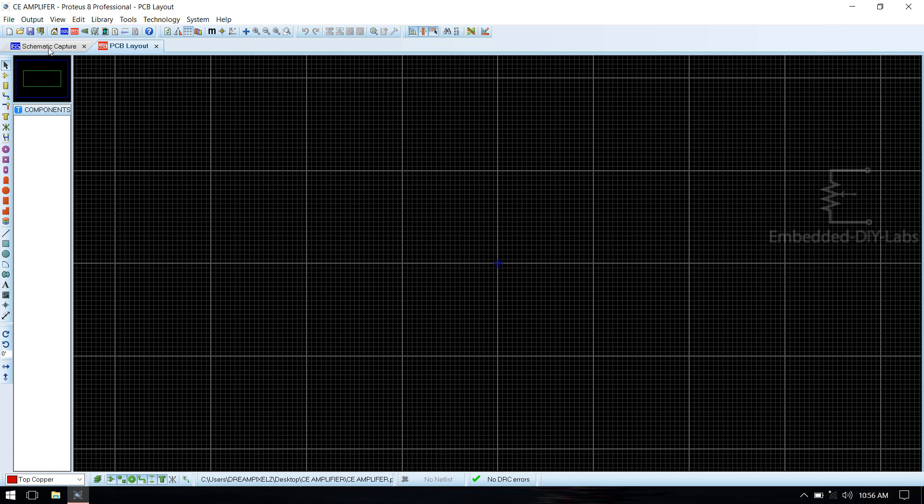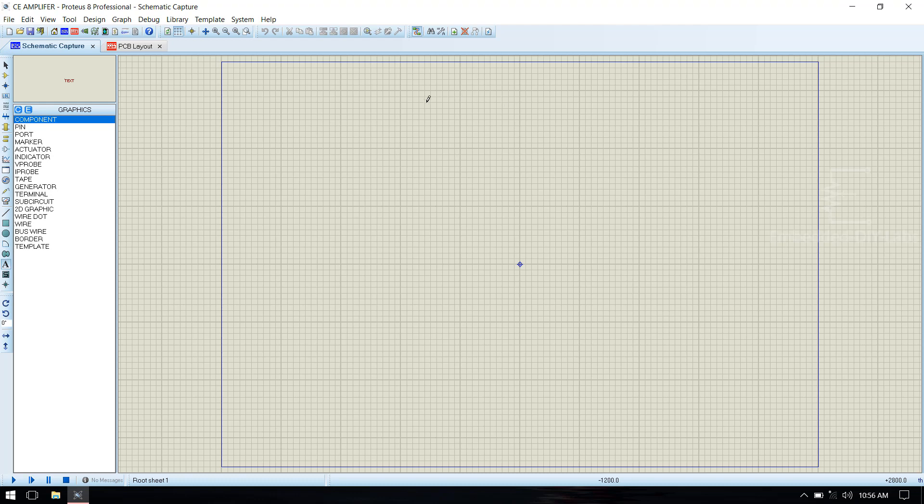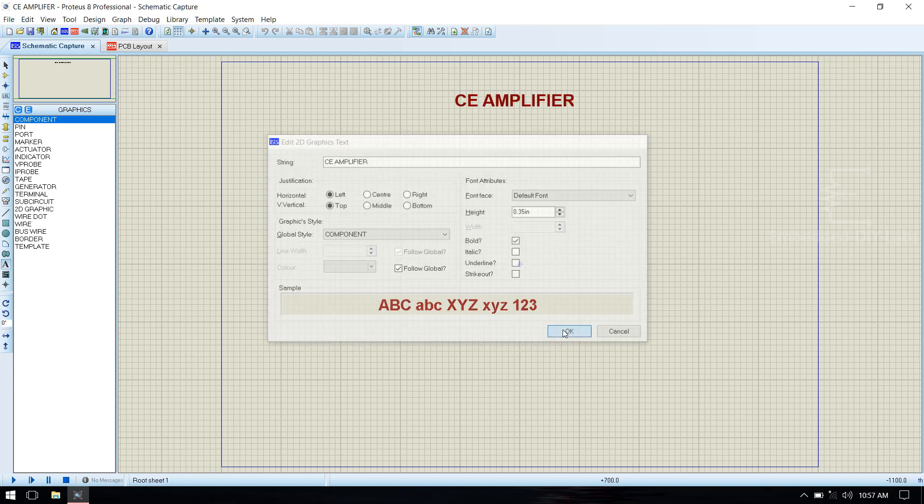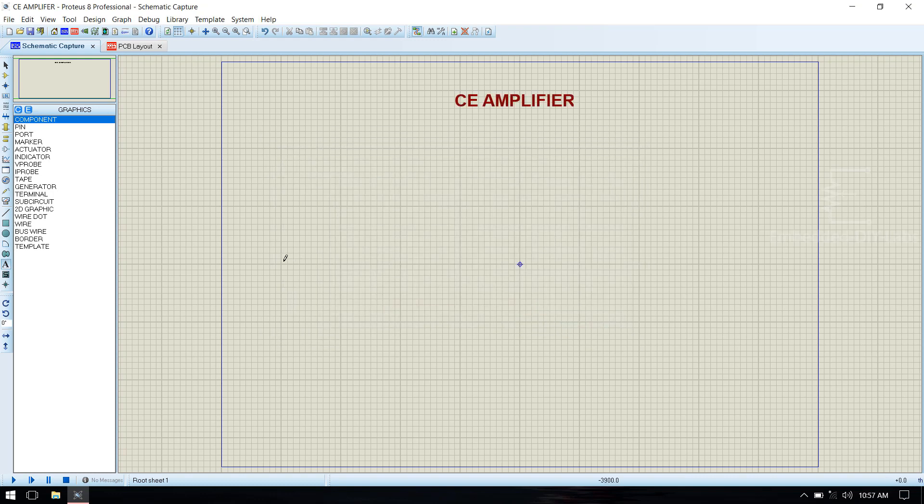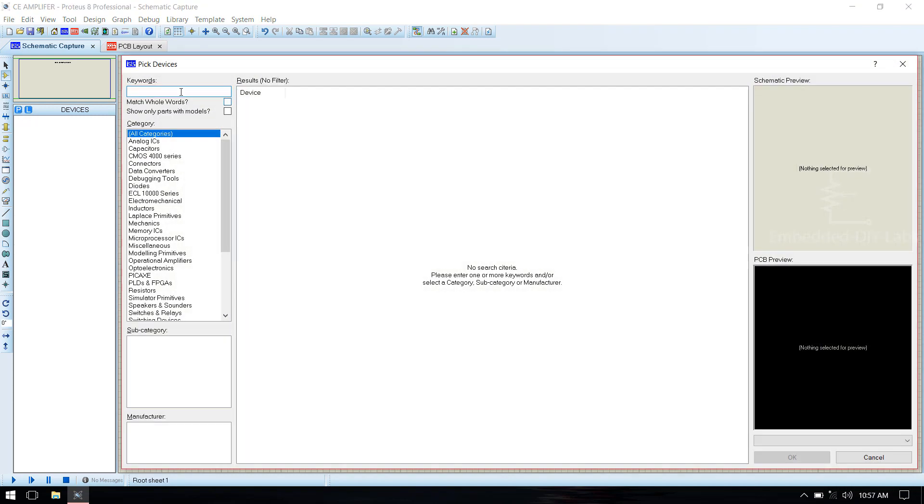Now go to schematic capture and draw the circuit. First, name the circuit CE Amplifier. We pick the components from component mode.